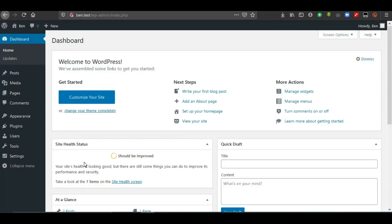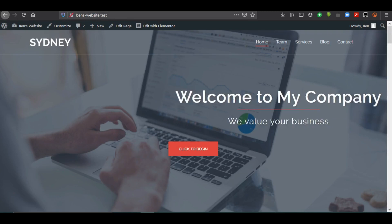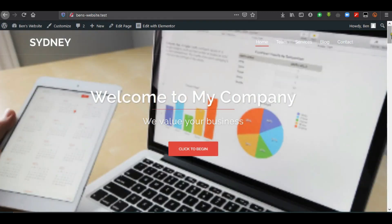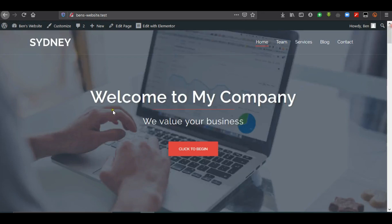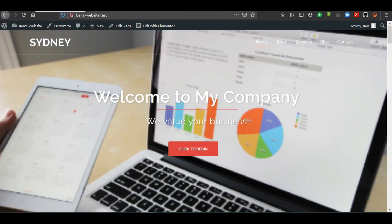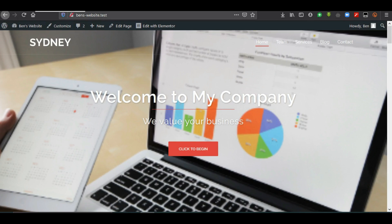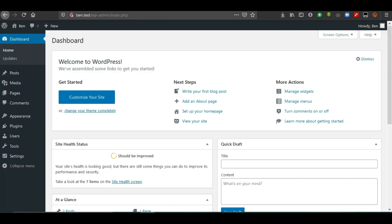This is the time for us to actually create the website — the project that was shown to you from the outset. It is time for us to practicalize everything that we have learned from the preceding videos.